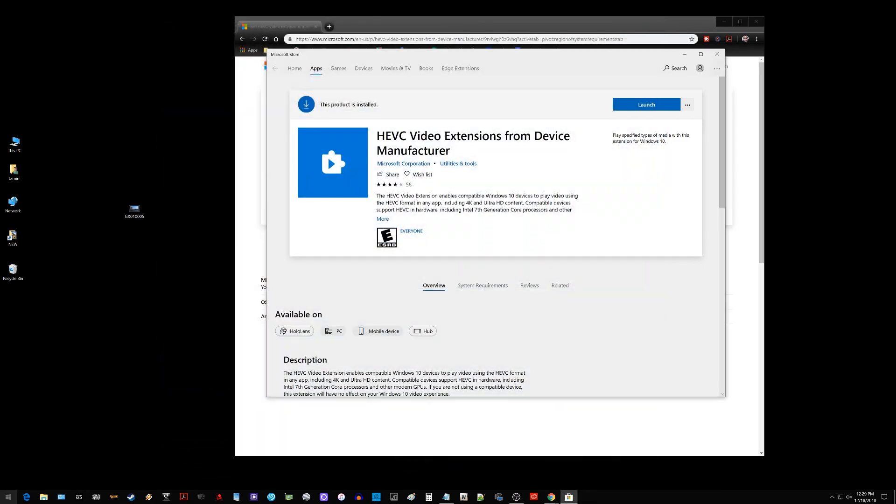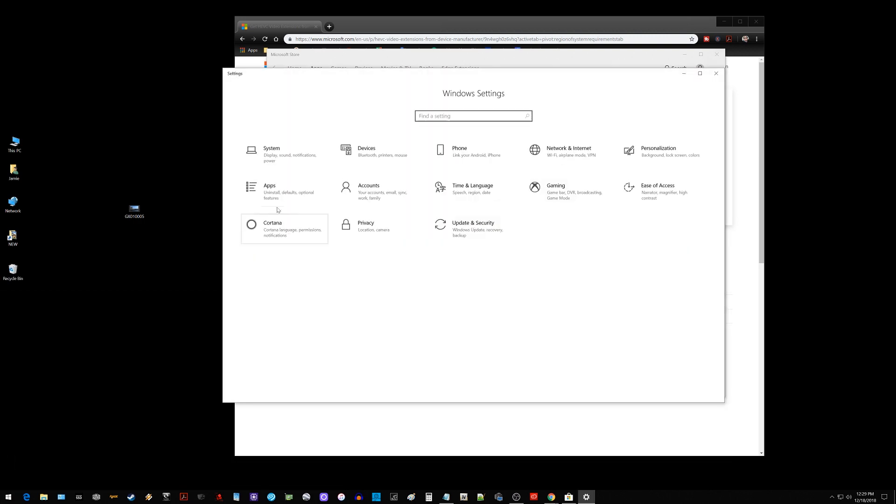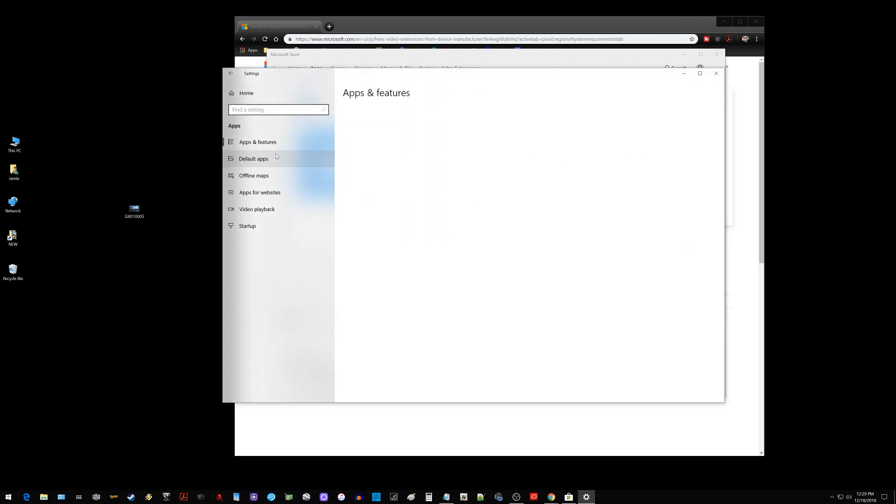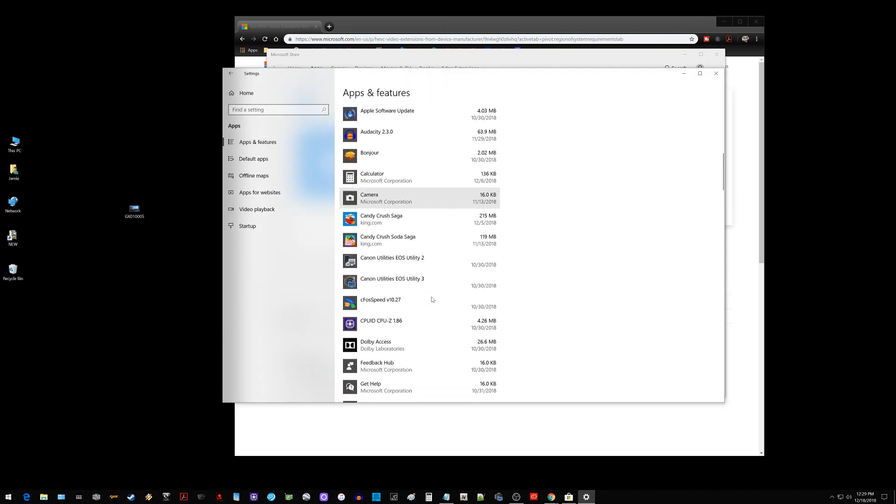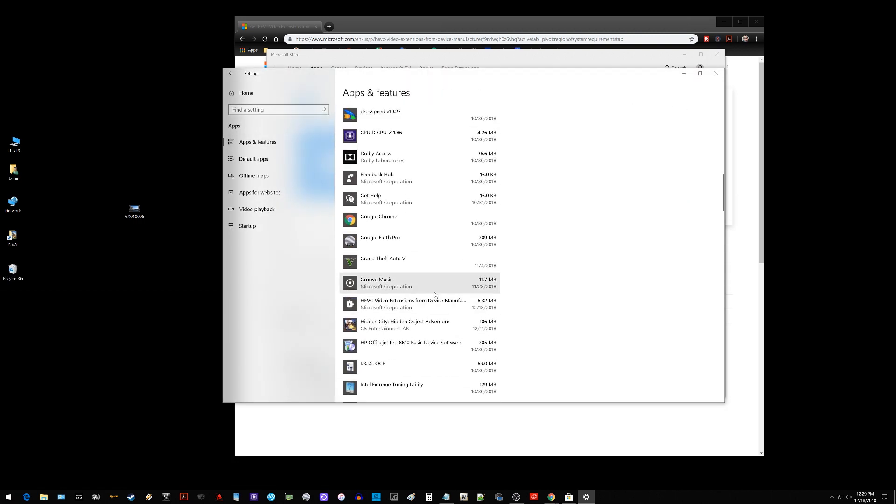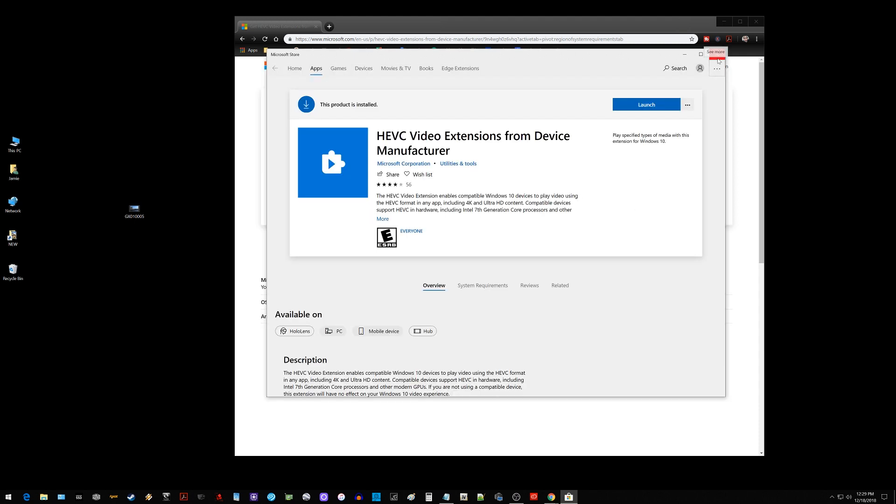So where that went is if I go in here and we go to settings and go to apps apps and features scroll down it'll be right in here somewhere right here HEVC videos extensions. So you guys can technically you can uninstall it or you can leave it installed if you want but that may help some of you out.